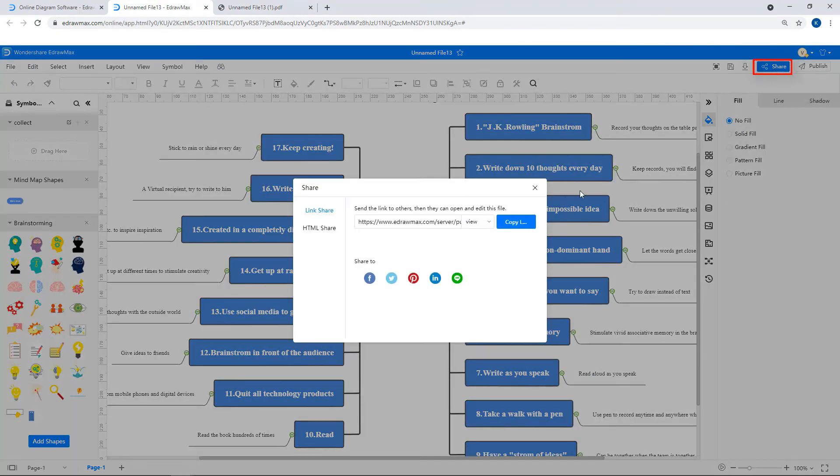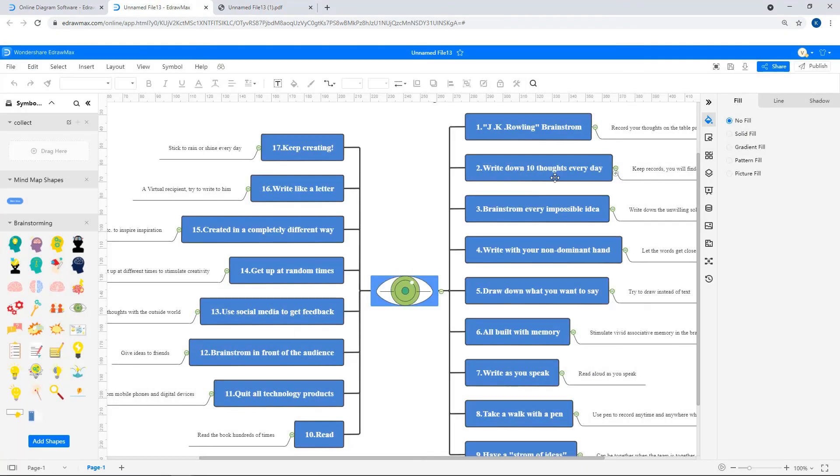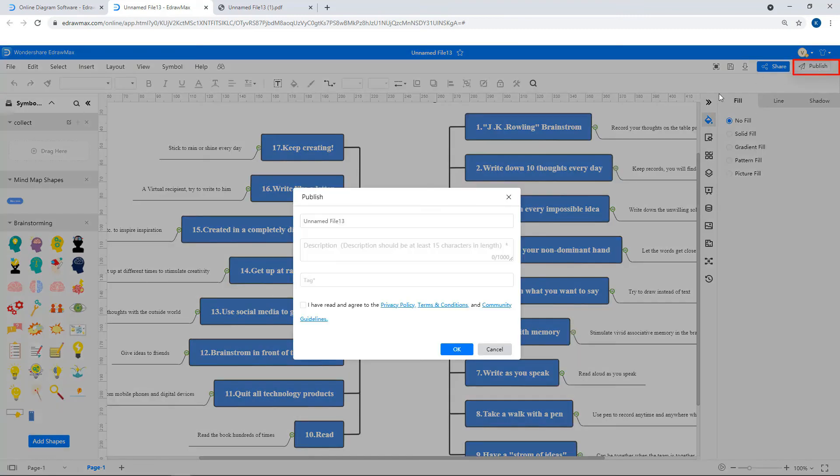To share the drawing, click on Share. To publish the drawing, click on Publish and fill in the required details.